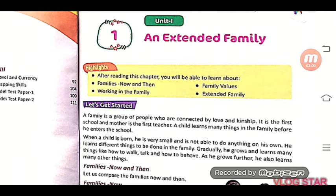He learns different things in the family — how to walk, how to talk, and how to behave. He also learns many other things from the family environment.